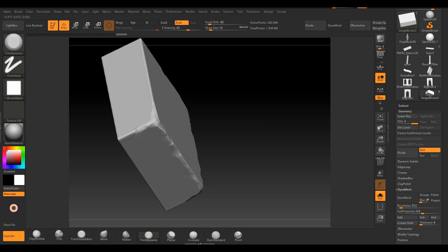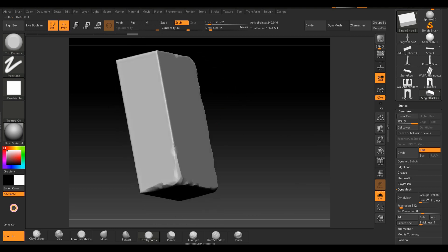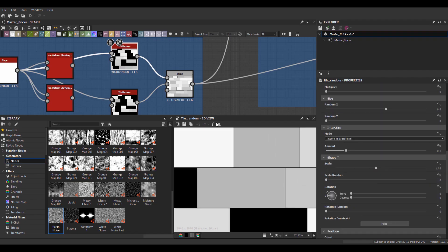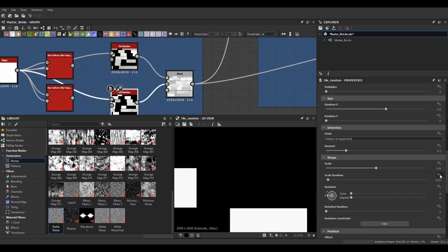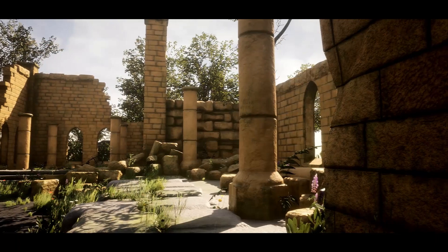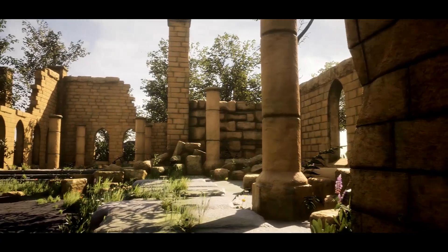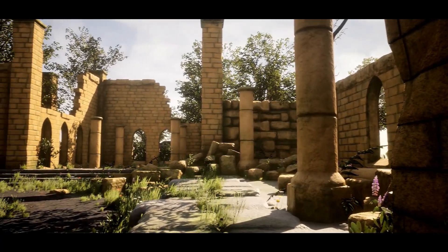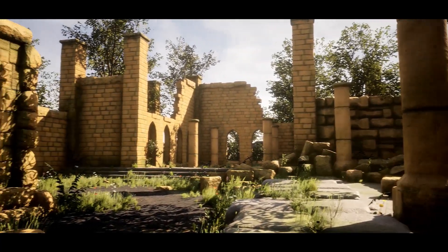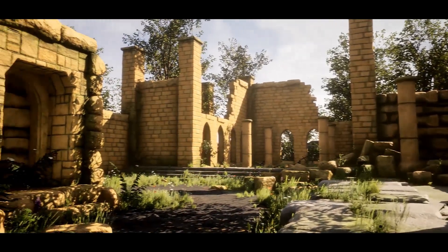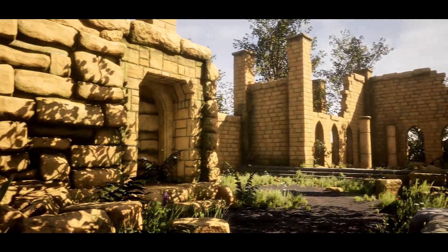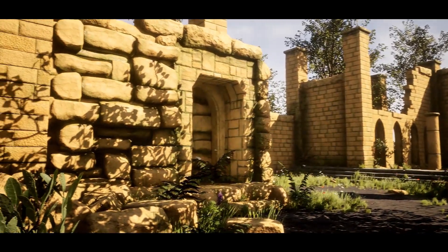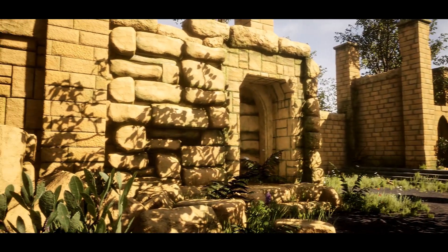Upgrade your skillset as an environment artist today and learn how to create environments like you've never created before. People who invest in themselves get the payoff. People who never take action will always wonder what if. Grow your skills and pull the trigger now. You will be glad you made the right decision — come and join me at Victory 3D.